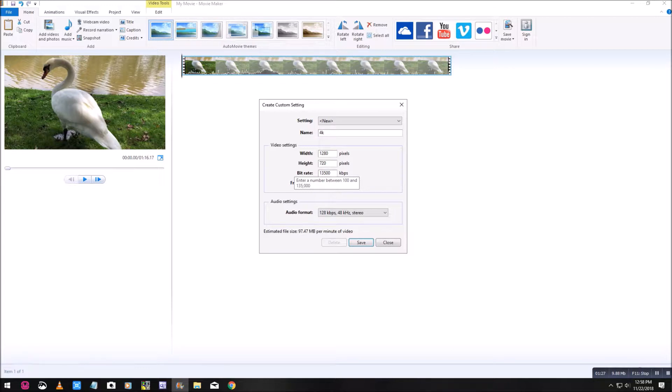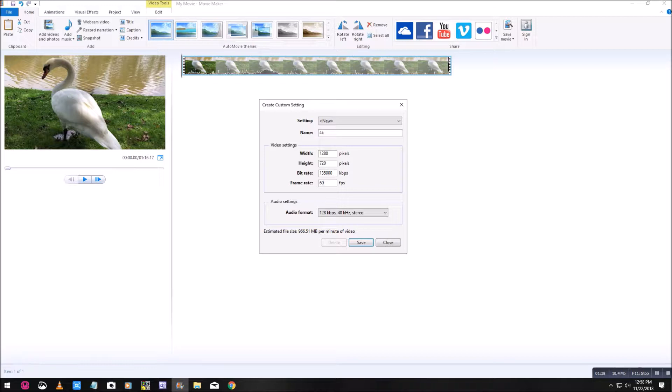For the width and the height, you don't need to bother with that. For the bit rating, you want to max it out at 135,000. Frame rate, whatever you want to use. I'm going to use 60. You can use 30, whatever you feel comfortable with, whatever your camera shoots in.